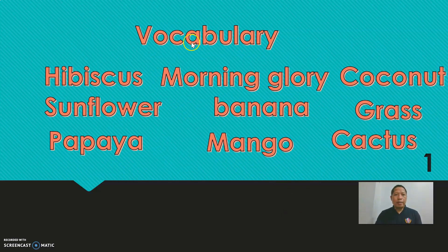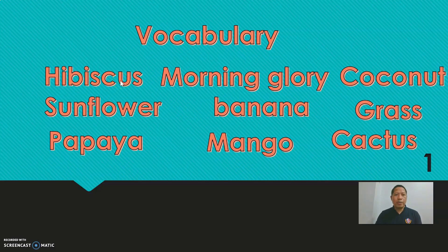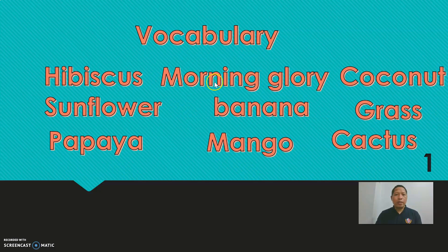Everybody repeat after me. Hibiscus. Hibiscus. Good job. Next. Morning glory. Morning glory. Well done.